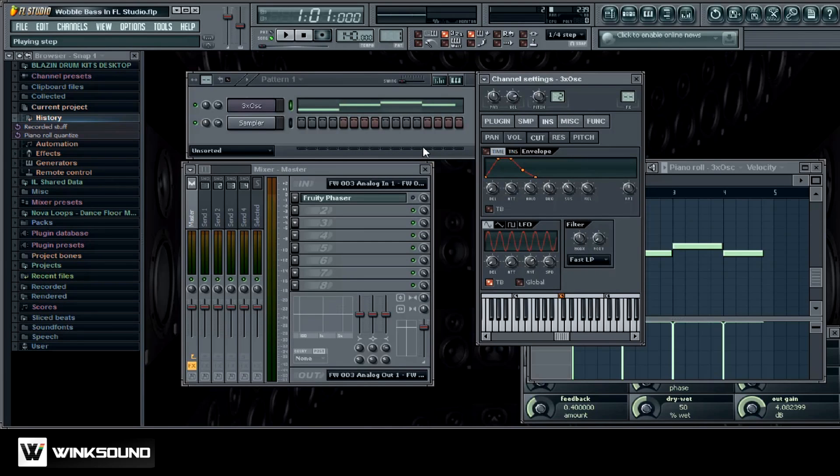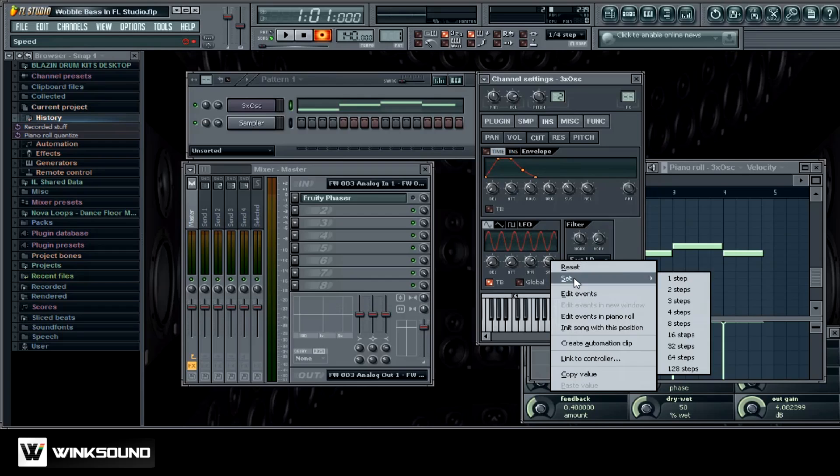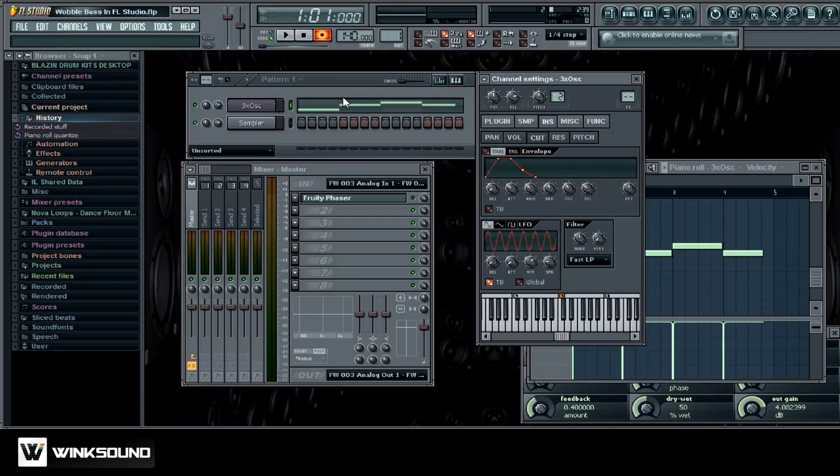Now what I'm going to do is I'm going to go back to our channel settings and I'm going to record this automation. So what I'm going to do is I'm going to hit record, and then as this is recording I'm going to move the speed up and down by left clicking and holding it up and down. So first we're just going to go fast and then we'll go slow. So let me just put this back at one step. Okay, so now I'm just going to go ahead and hit record and we're going to record this automation here.